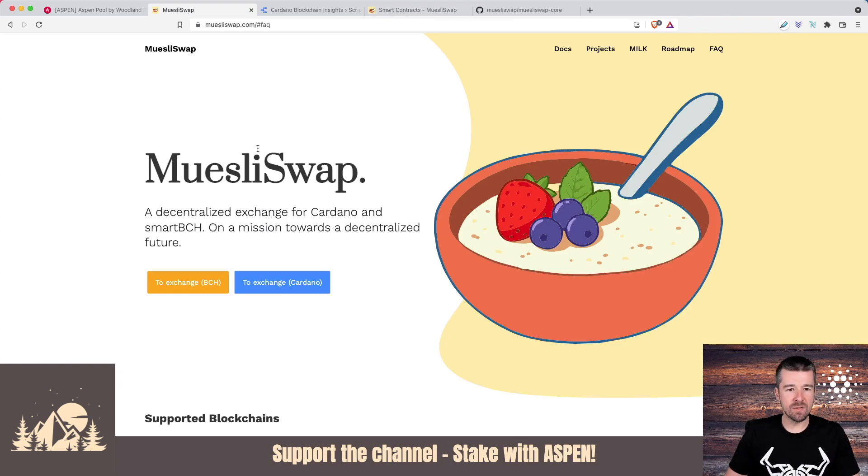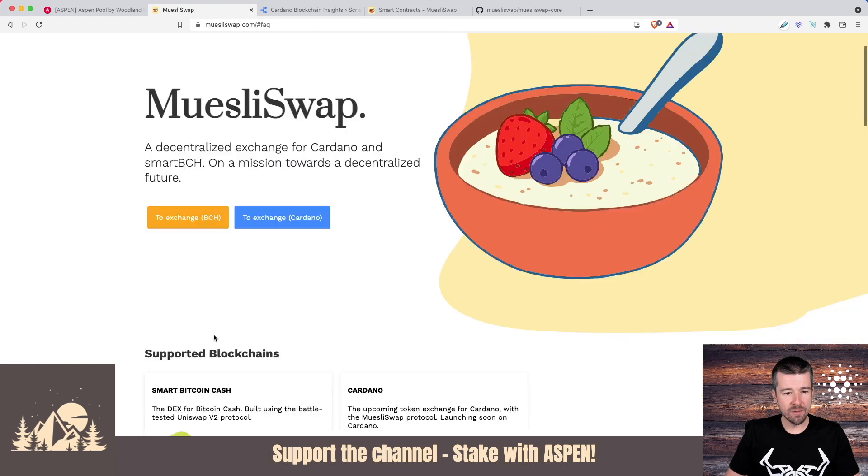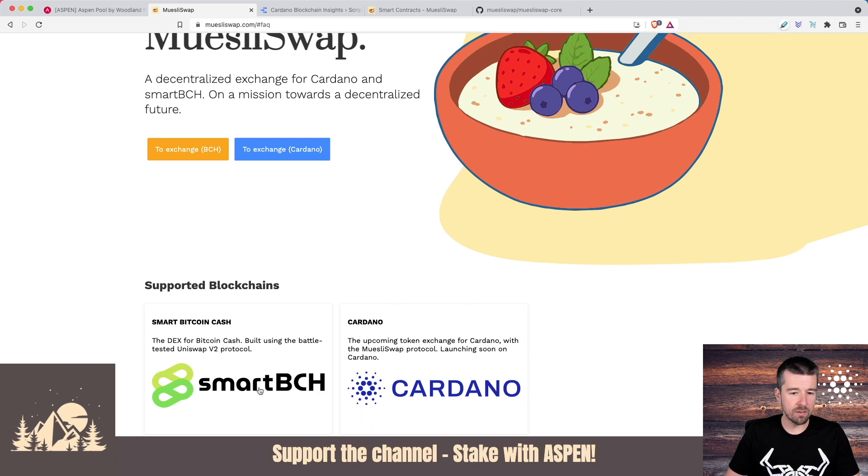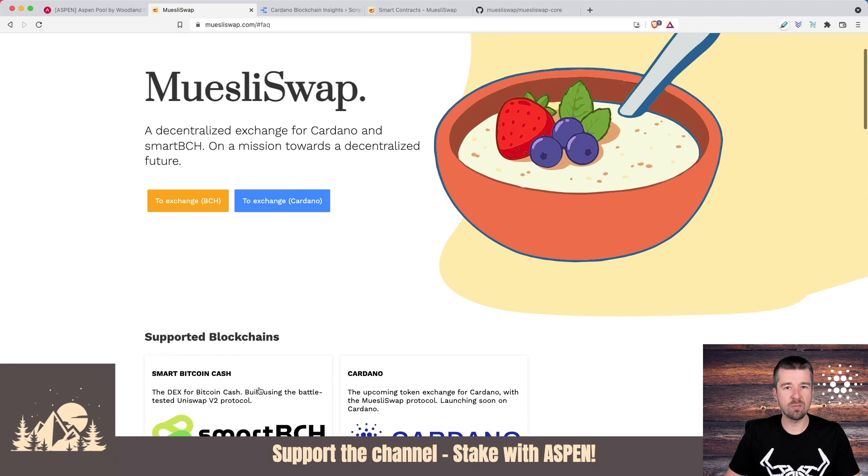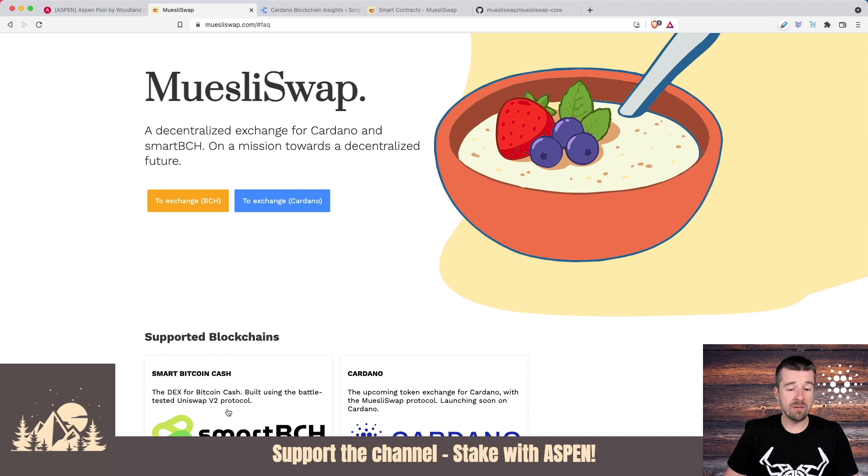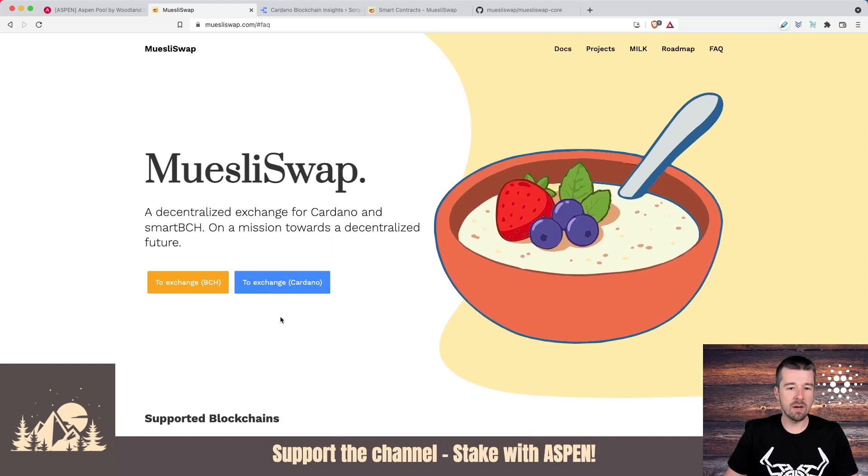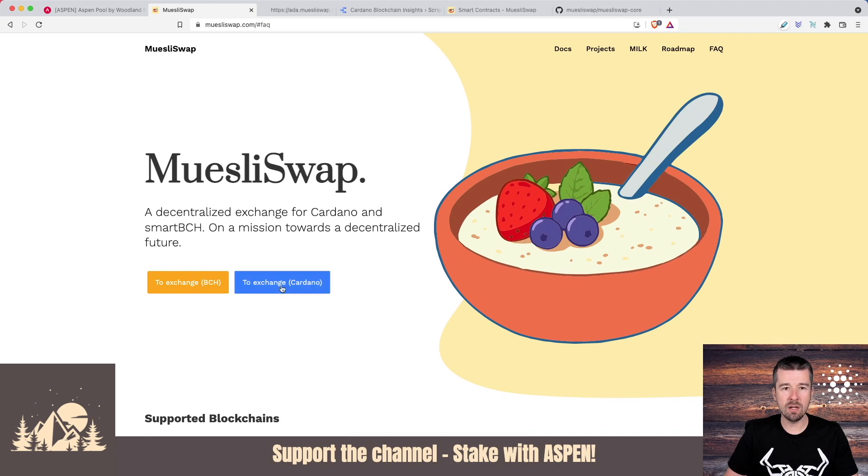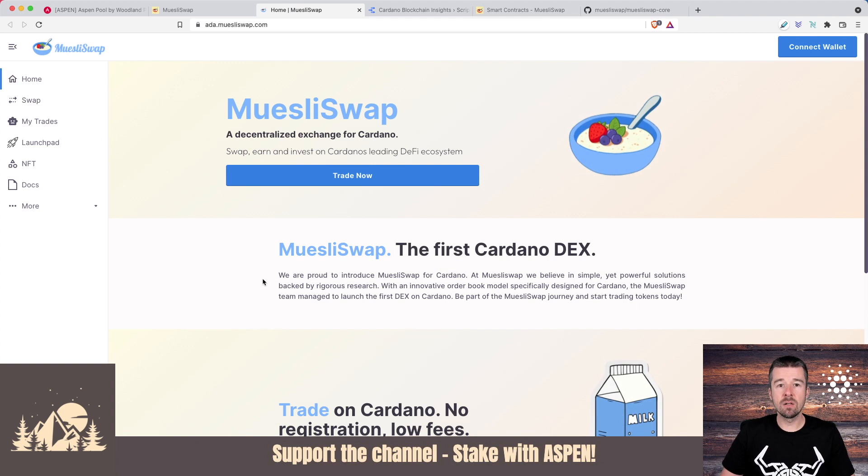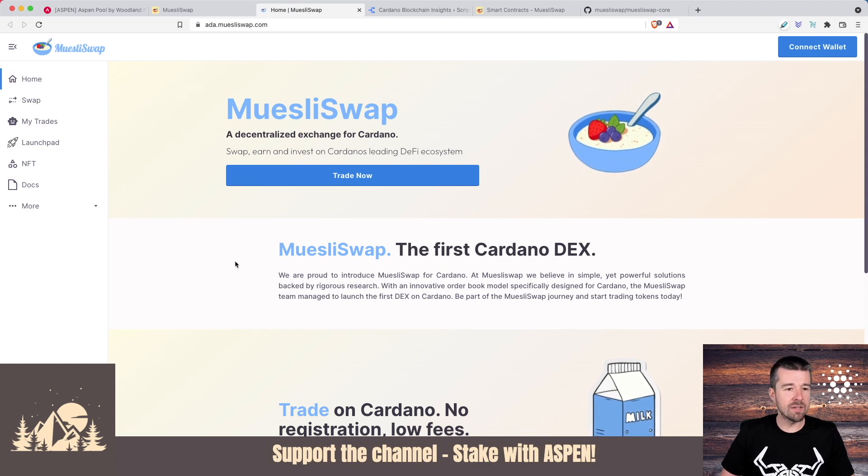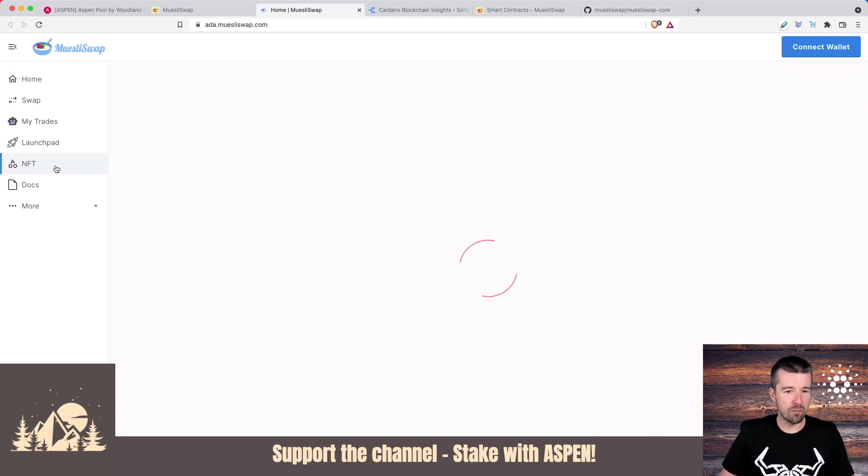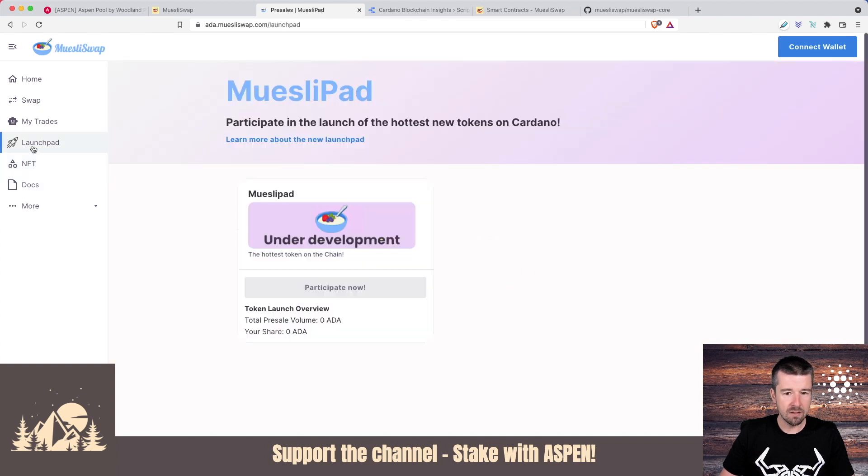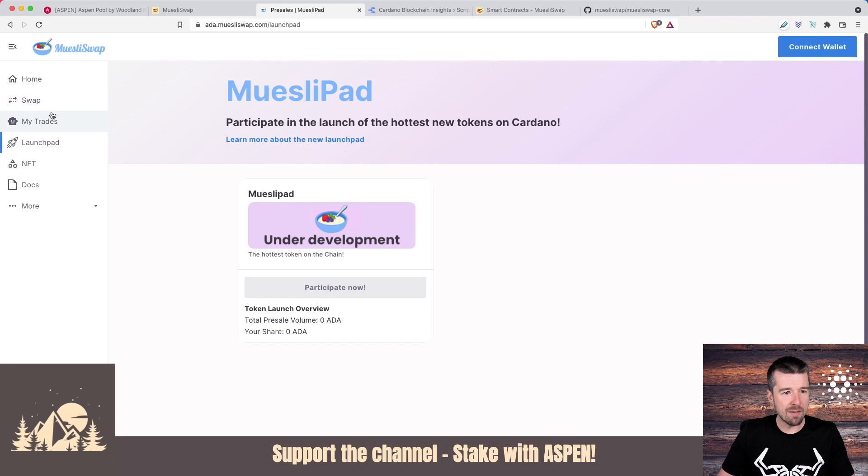If we come to MuesliSwap.com, here's their main page. We can see that before they launched on the Cardano blockchain, they'd actually also already launched on BCH, which is probably part of why they were able to move to Cardano and go live so quickly because they had previously already launched on another UTXO based protocol. If we take a look around, we can see that it's still very much being built out. For example, if we come to NFT, we see that this is still not yet here. The launch pad is still under development.